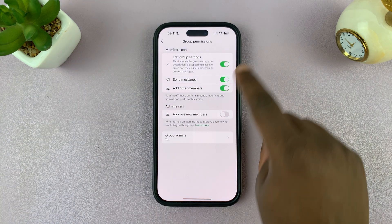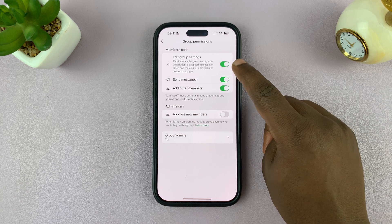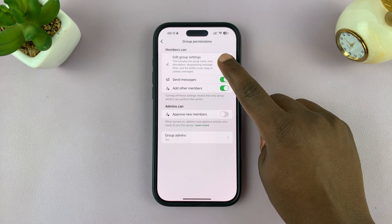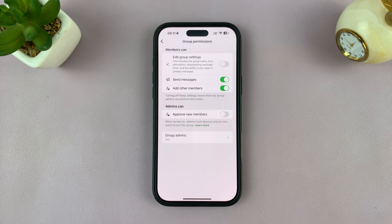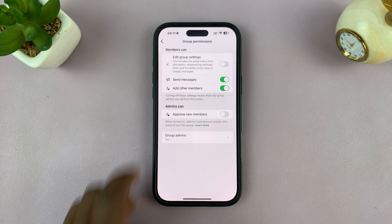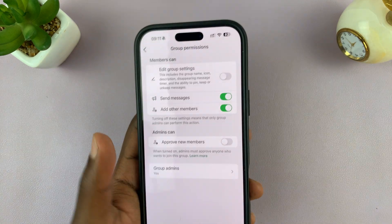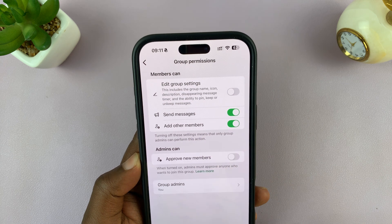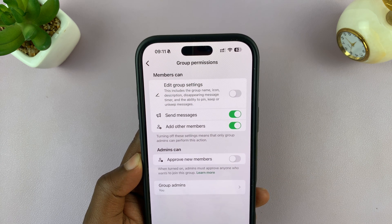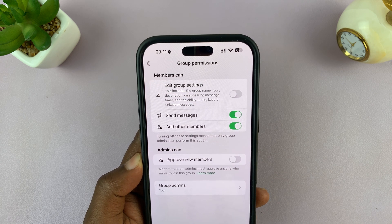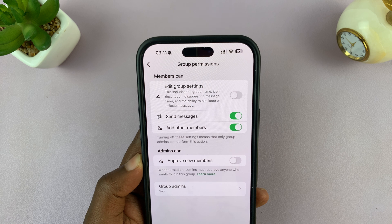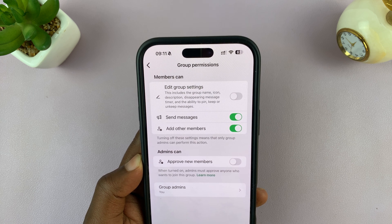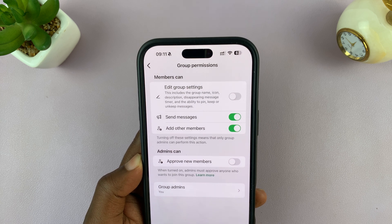By default, if this is enabled, members can edit the group settings. Turn that off and it will stop members from changing the group settings. That includes the group name, the icon, description, disappearing message timer, and the ability to pin, keep, or unkeep messages.